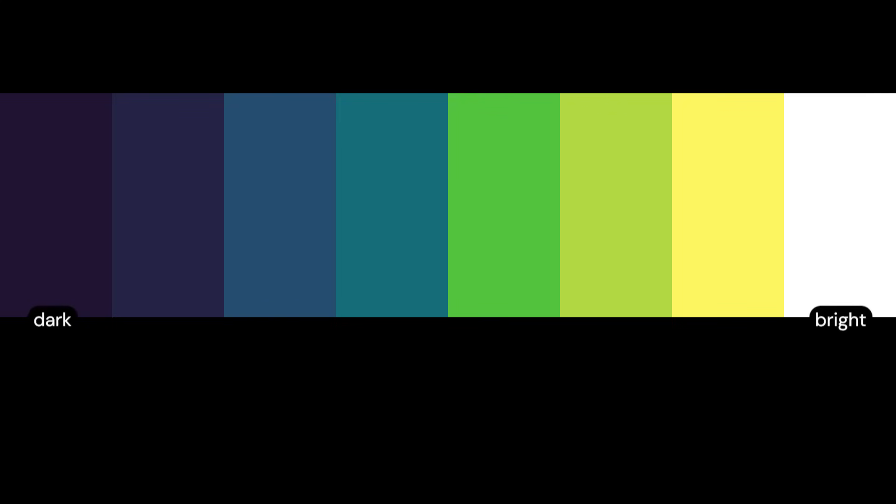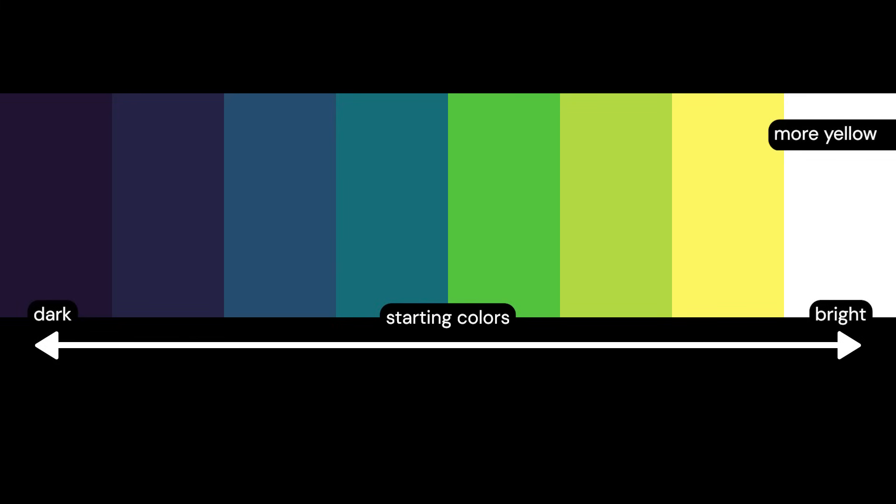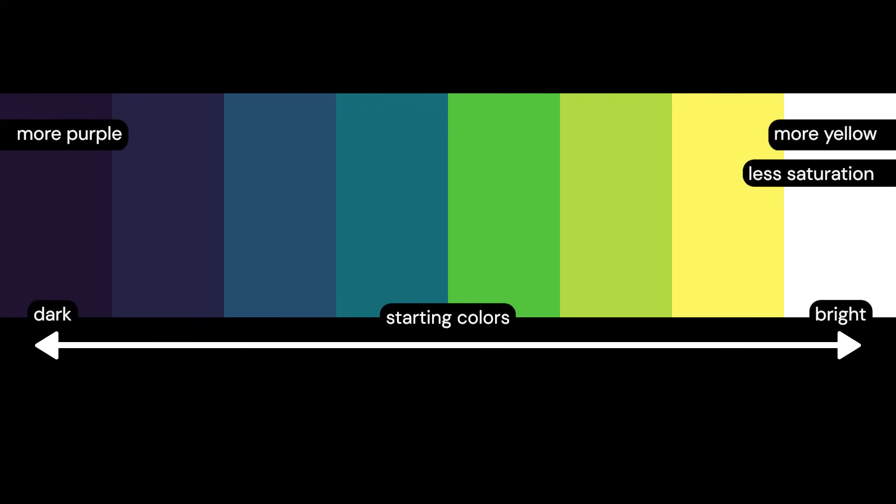The goal is to mimic how pixel artists choose their color palette based on a starting color. The brighter the color, the more hue shift towards yellow and the less saturated it gets, while darker colors are more saturated and their hue shifts towards purple.